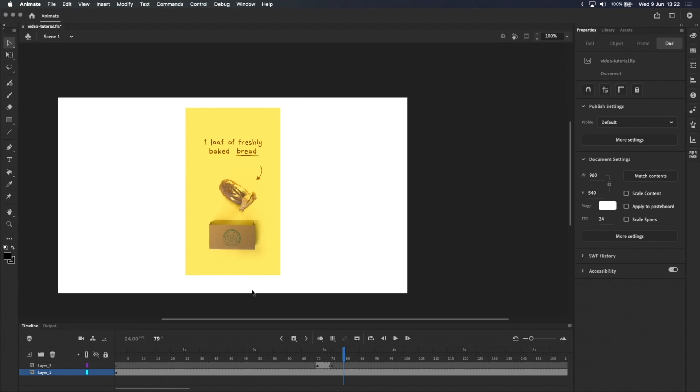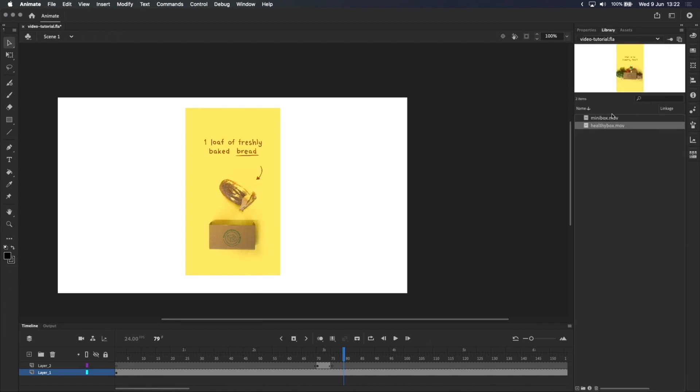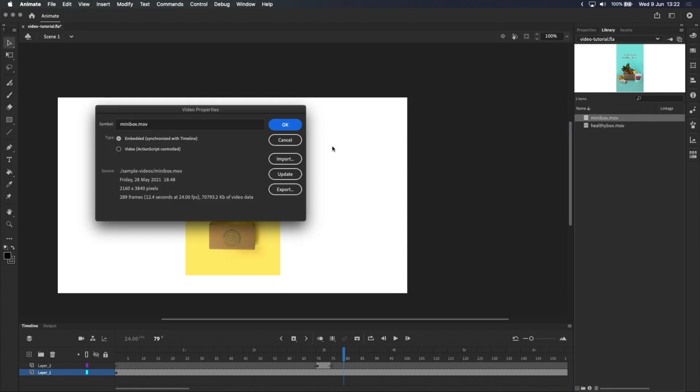If you make changes to the original video file outside of Adobe Animate, and you want to update the video in your project, you have to do that manually by going to the library, right-clicking on the video file, selecting Properties, selecting Update, and then clicking OK.